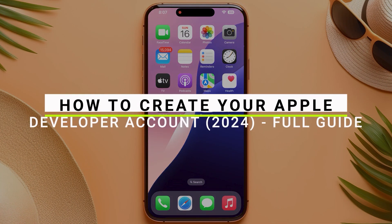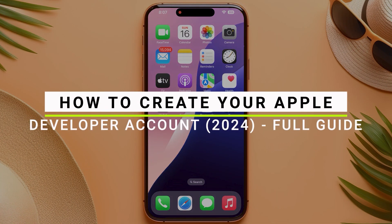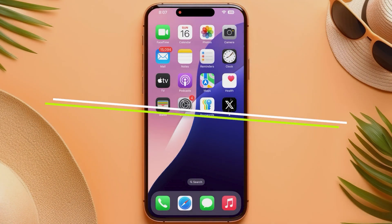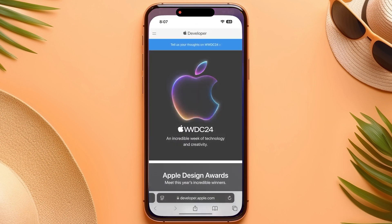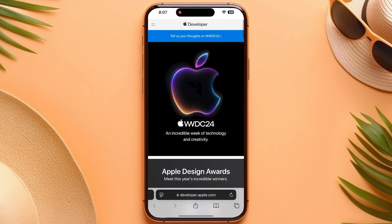How to create your Apple developer account. First, go into your Safari browser and search for developer.apple.com.